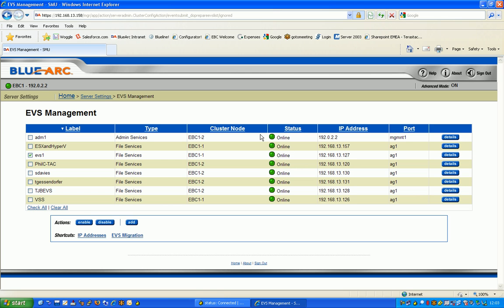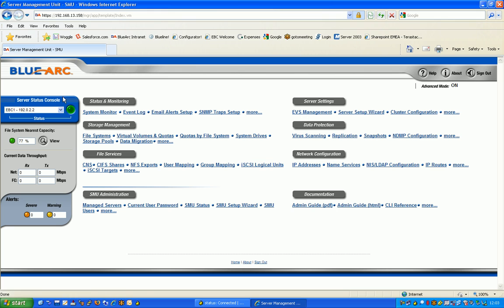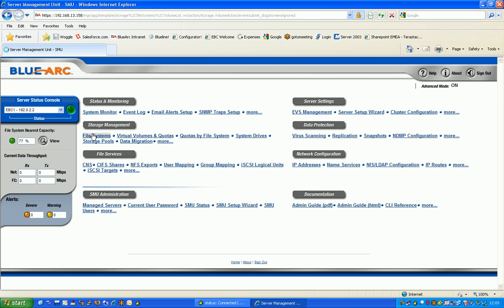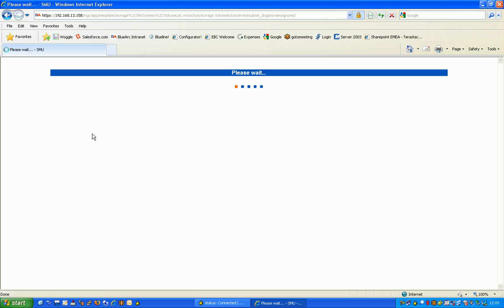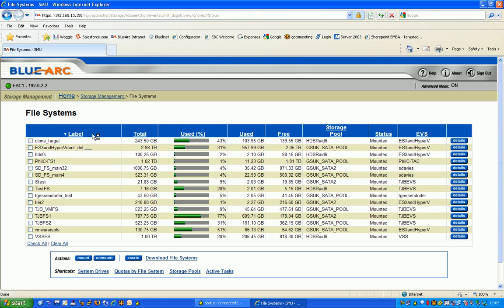I'm then going to go back to the home page and simply go to File Systems. What I'm going to do today is create a file system and add that to EVS1, the virtual server that we created in part one. Very straightforward - I go to the create button down here on our systems management unit.